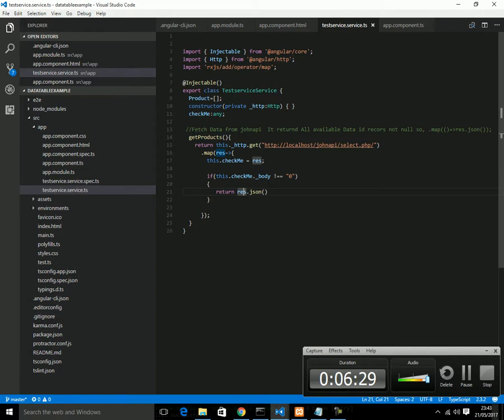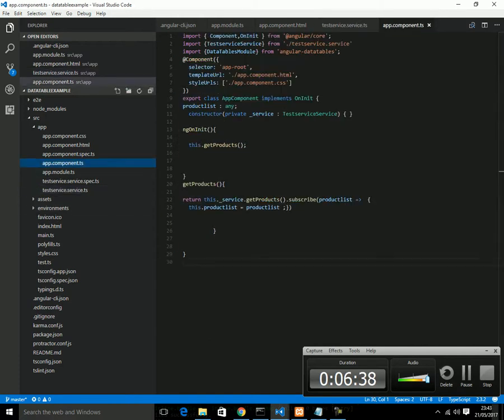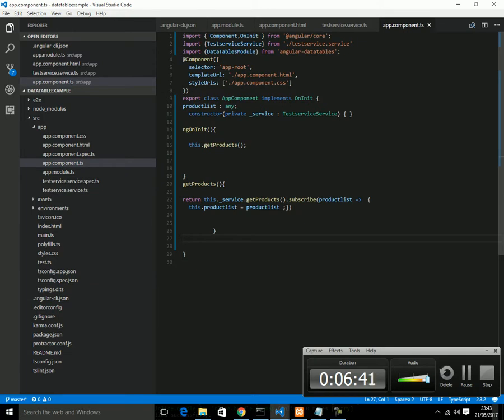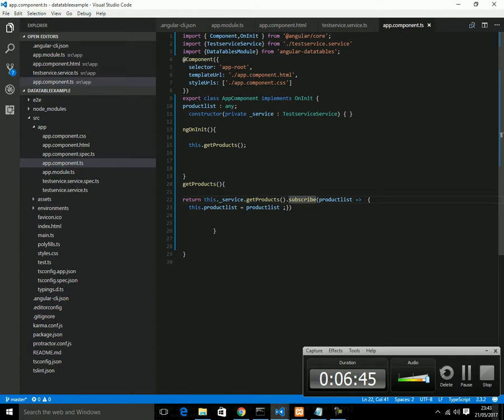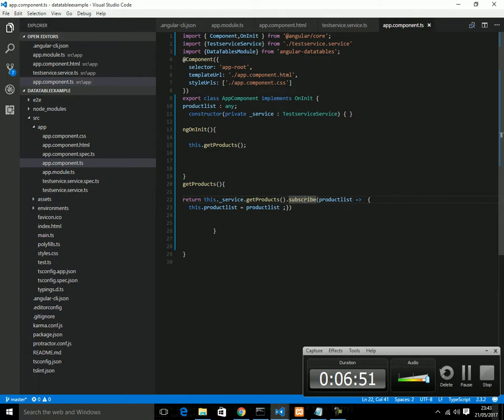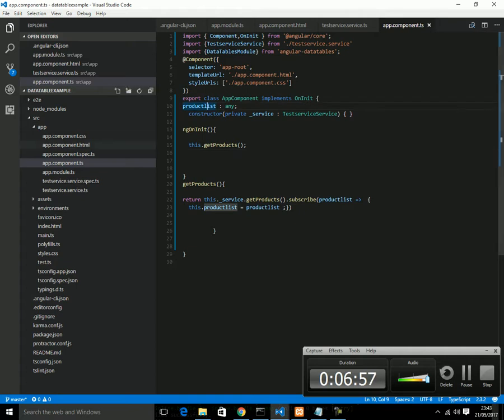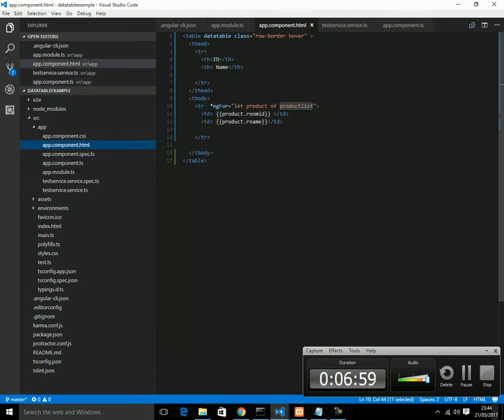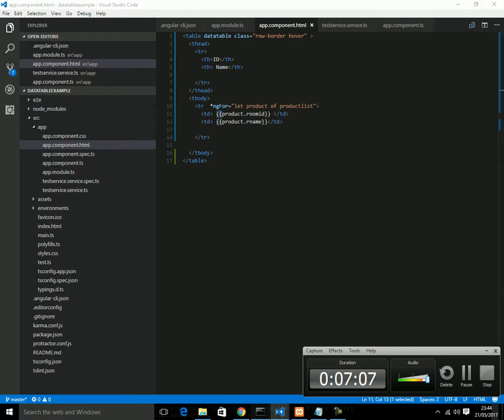It's equal to .json and it returns a JSON data. We are getting this from our component. The data is JSON data. Subscribe - we subscribe to this method. Finally, we hold this data, JSON data, in a product list variable which is the type any. This is the product list. Now we can use *ngFor and we just added two columns.